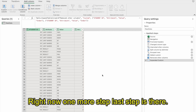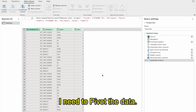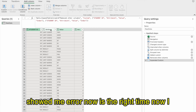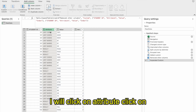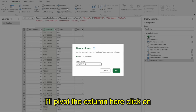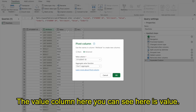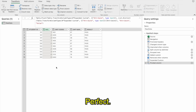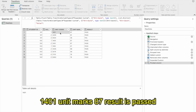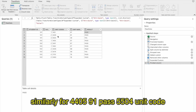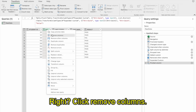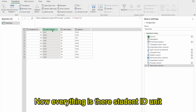One more step remains: I need to pivot the data. Remember, when I tried to pivot the attribute column initially, it showed errors. Now is the right time. I'll click on attribute, go to Transform, and pivot the column. Click Advanced — value column is Value, and aggregation is Don't Aggregate. Click OK. Now student ID 101, index 1, code 1401, unit marks 87, result Pass. Similarly 4405 — 91 Pass; 5504 — 39 Failed. I just remove the index column, and everything is there: student ID, unit codes, unit marks, result.